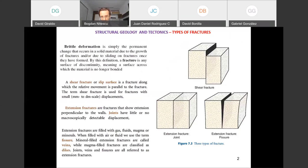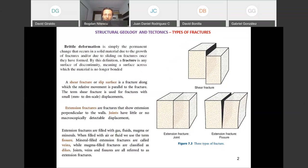If the slip is more than a few centimeters, we call them faults, and we'll discuss those later. We also discussed extension fractures that open perpendicular to the plane of the fracture. Some of these extension fractures are called joints, where the actual displacement opening is very small — macroscopically it may be nearly invisible.